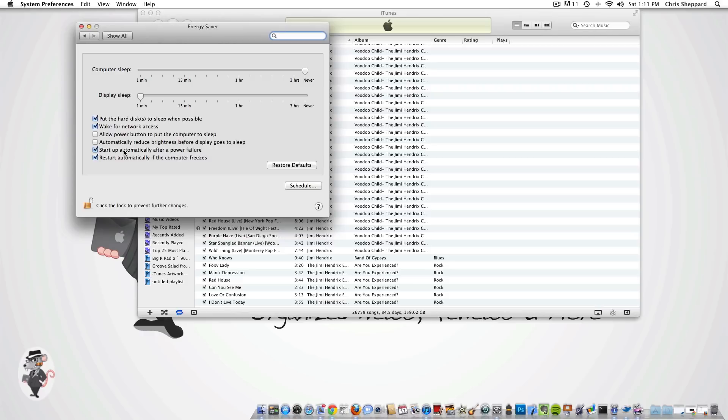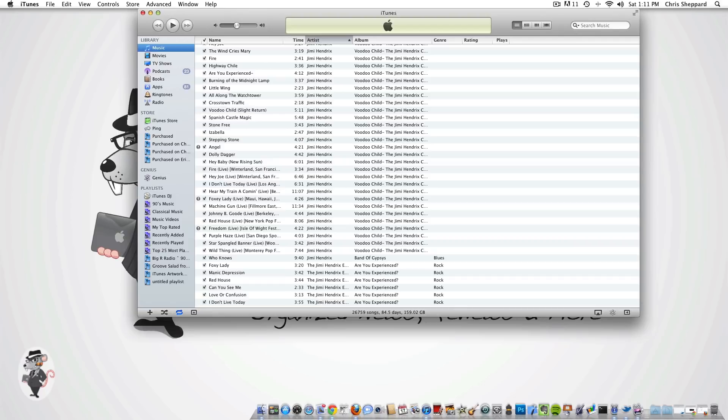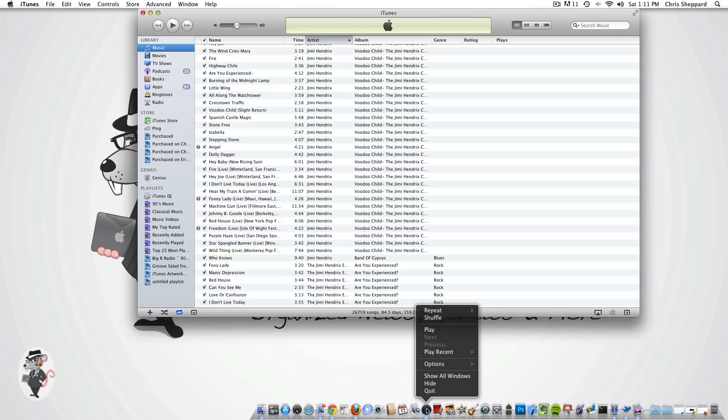Make sure your Energy Saver settings match what we've set up, then close out of that. It's a good idea to have iTunes open at login — if you're on vacation and your machine needs to restart, it will automatically relaunch iTunes. The simple way to do that is to right-click your iTunes icon in the dock, go to Options, and make sure you have a check mark next to 'Open at Login'.